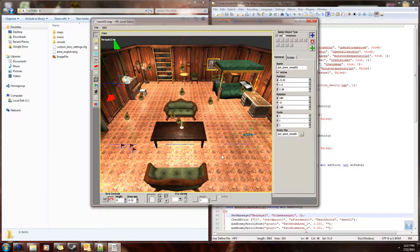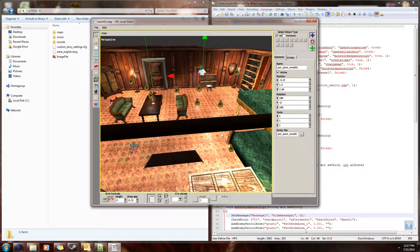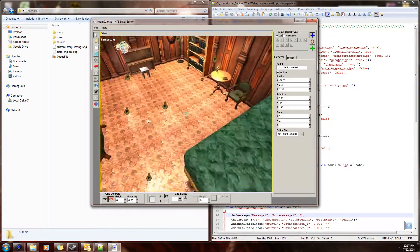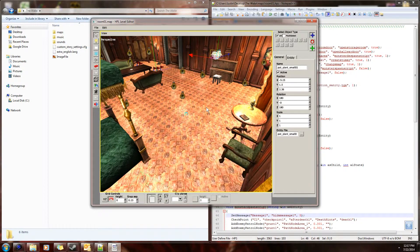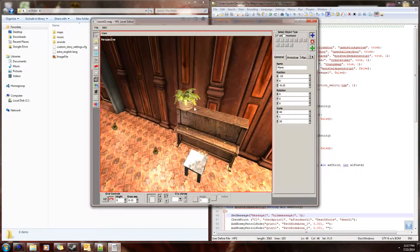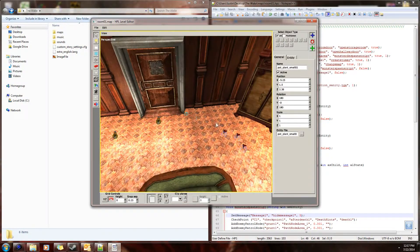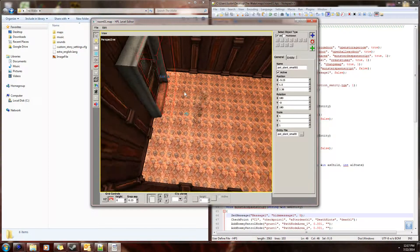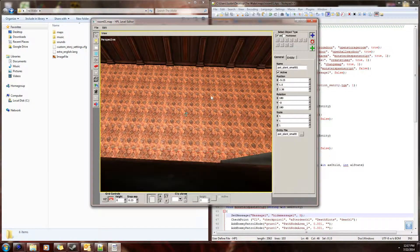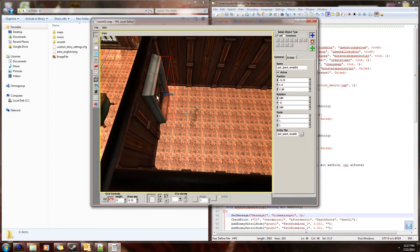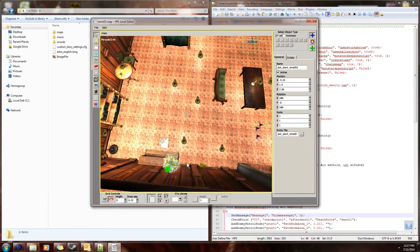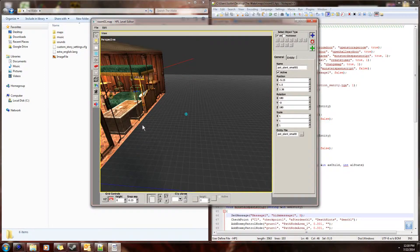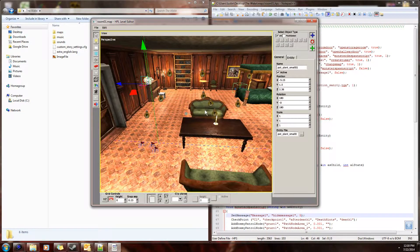Hey guys, this is Technical Freak here and welcome to episode 21 of my let's see us custom story creation tutorial for Amnesia. Today we're going to be talking about force - applying force to objects such as this plant over here, and applying force to the player over here in this place where we create the timer and we want the player to receive force and get pushed down the hole.